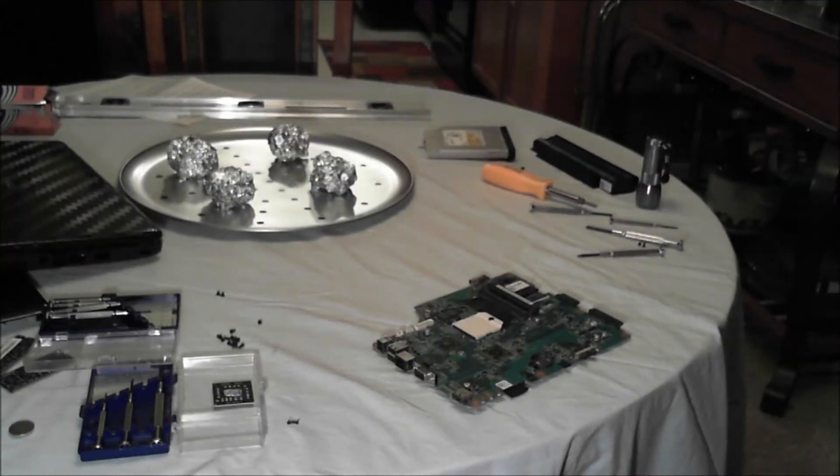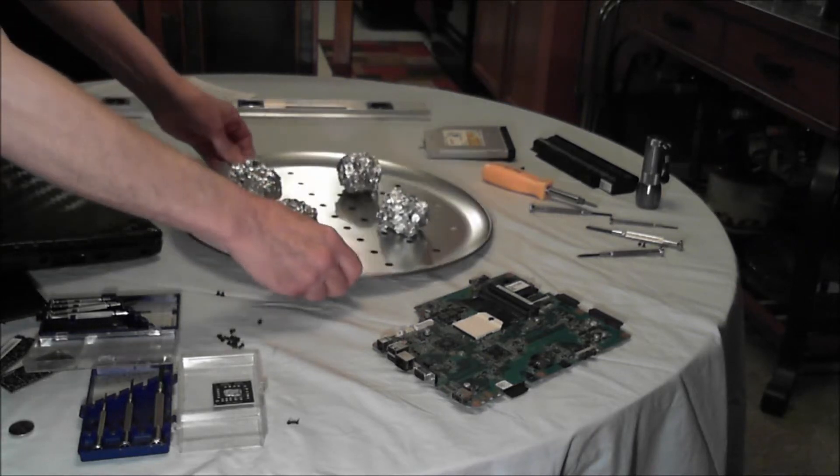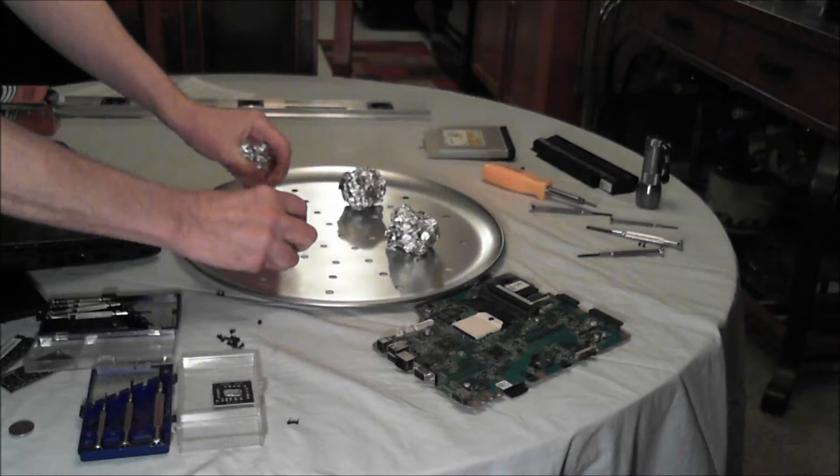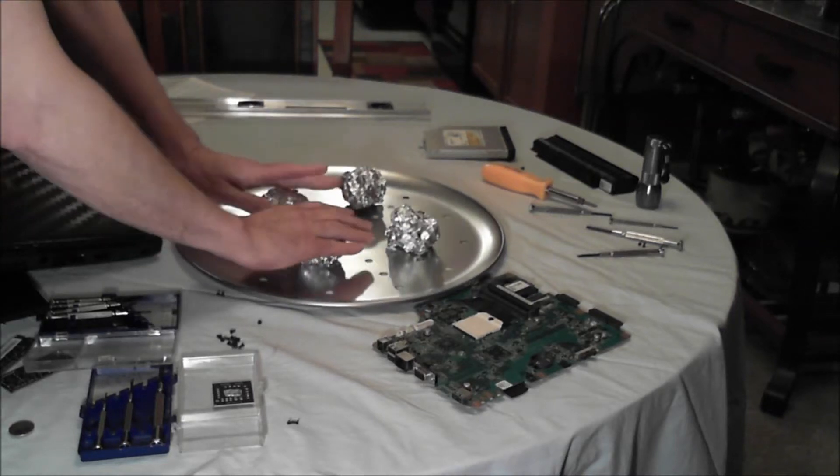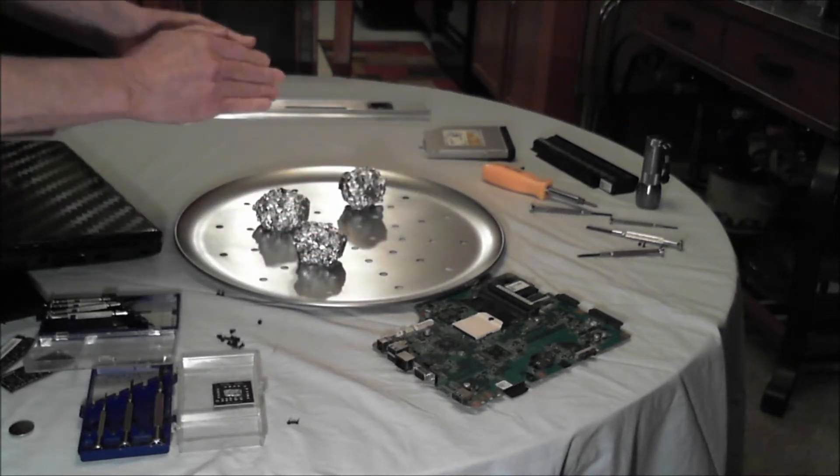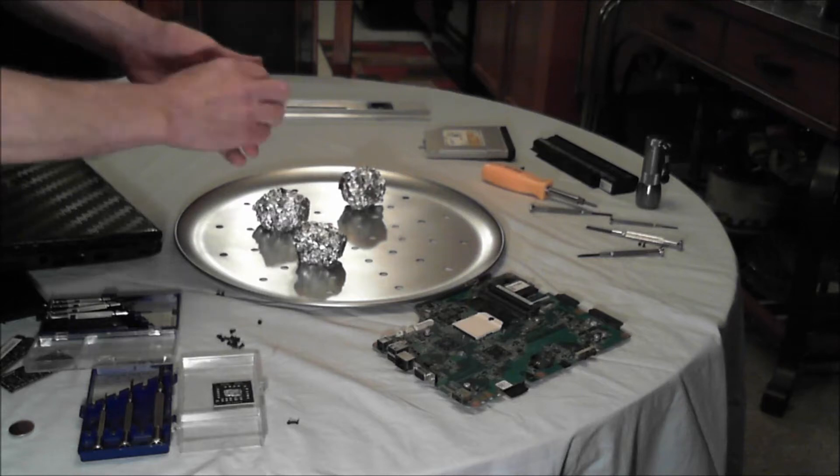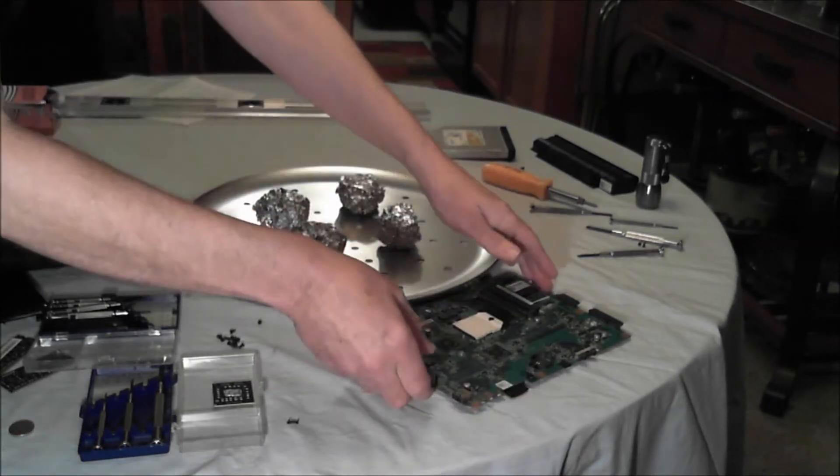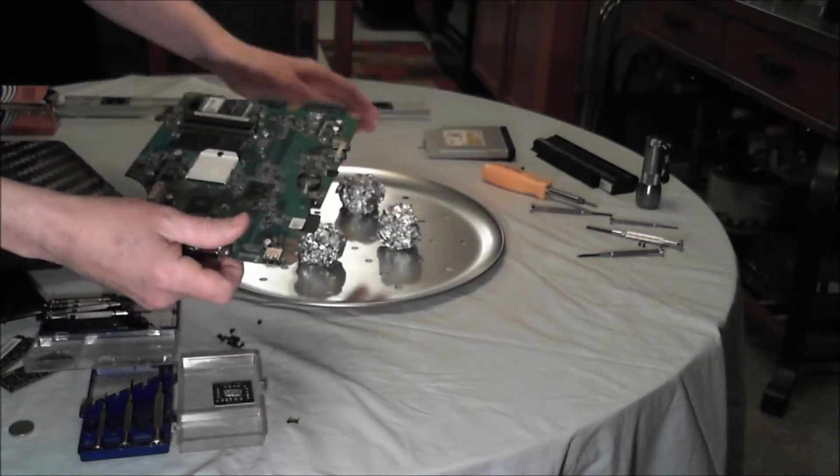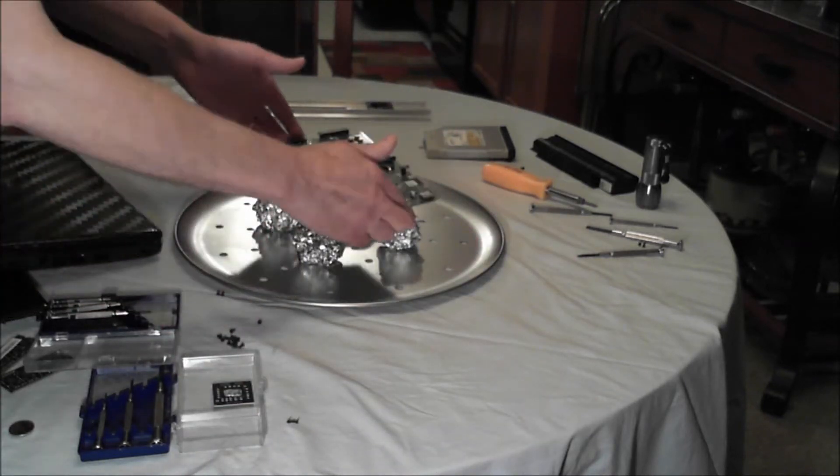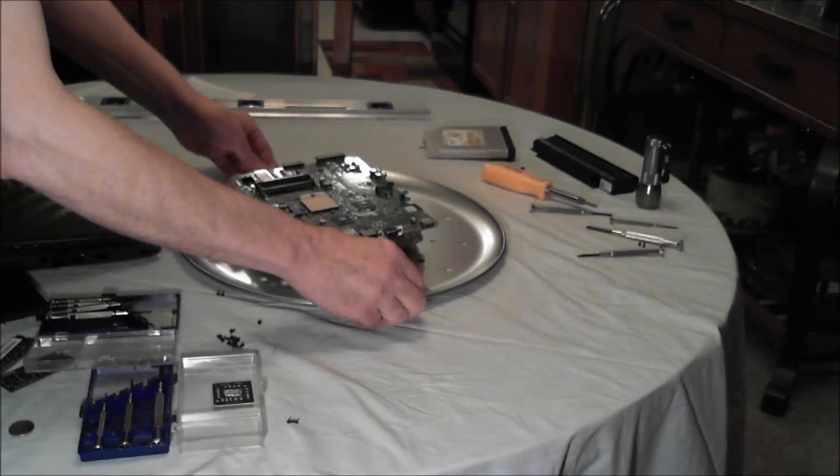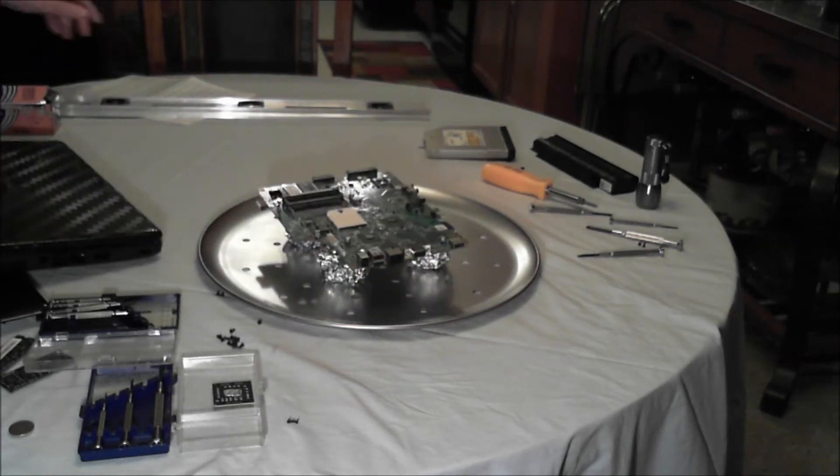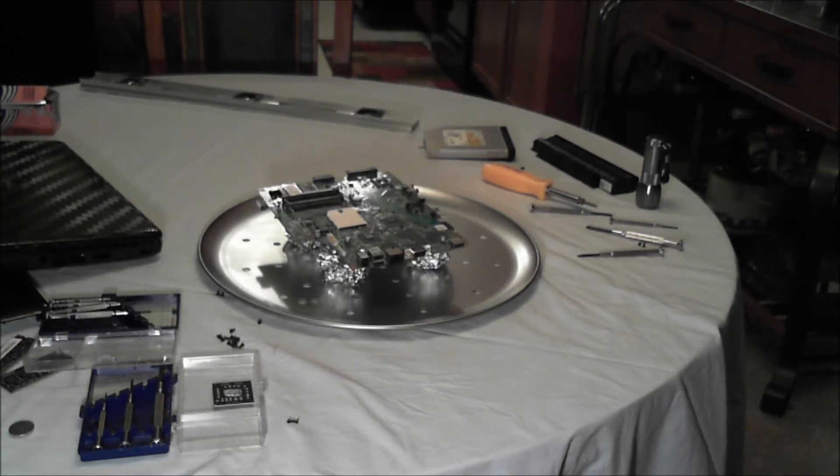You can see that I have balled up some aluminum foil into four roughly two-inch-diameter balls, and the motherboard is going to sit on that. We're going to put it on there component side up.